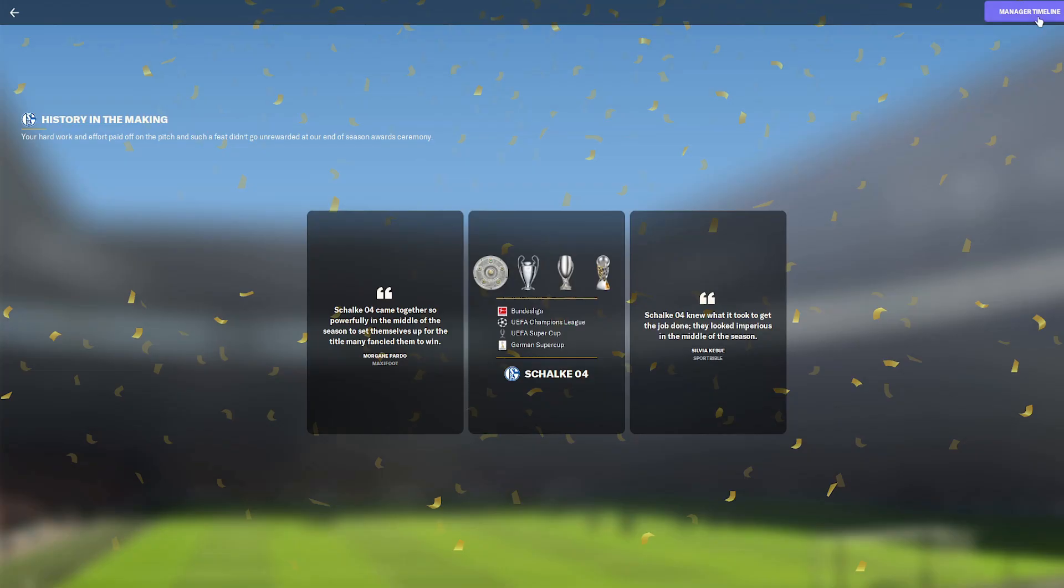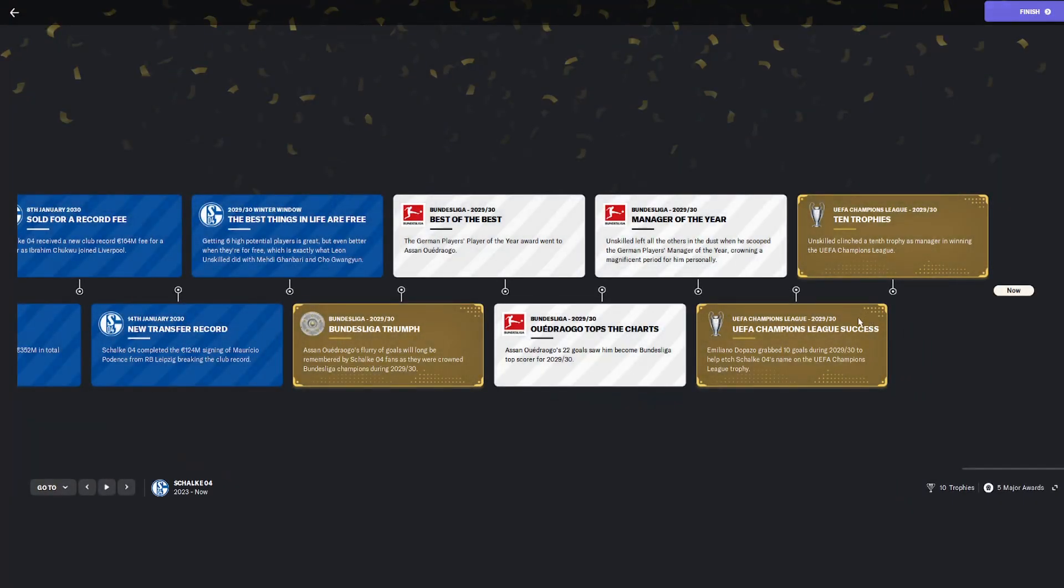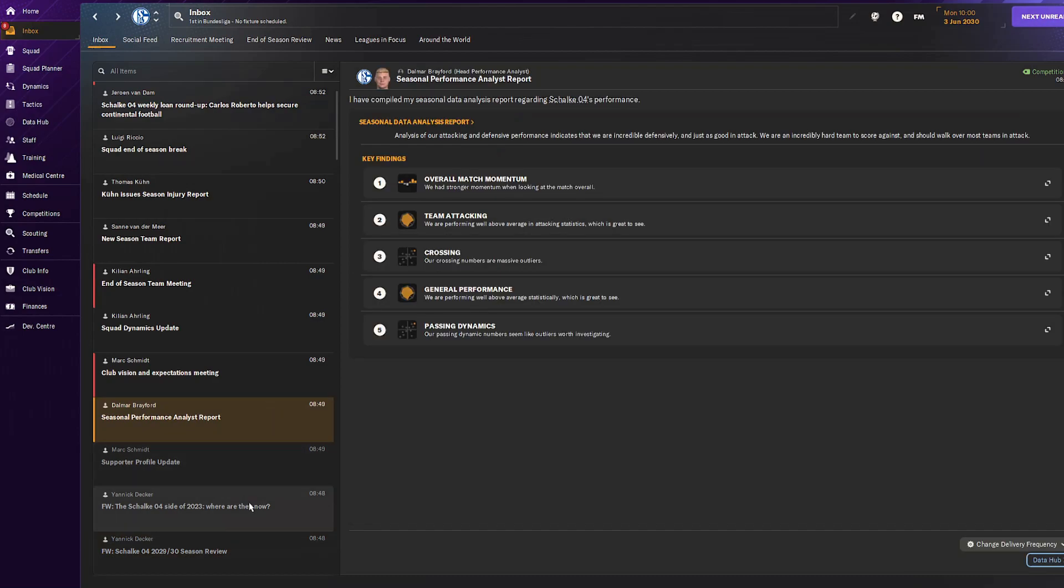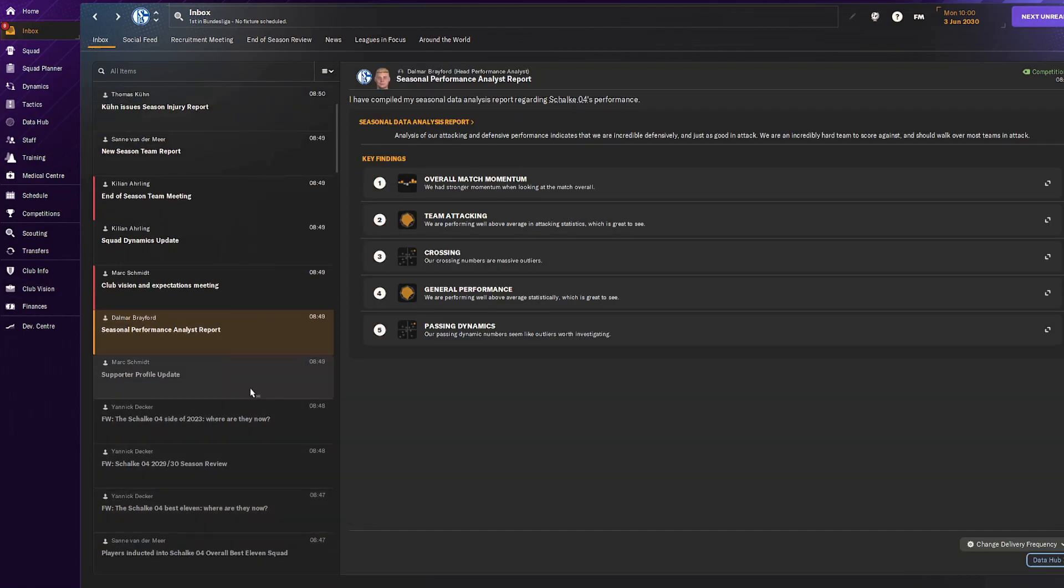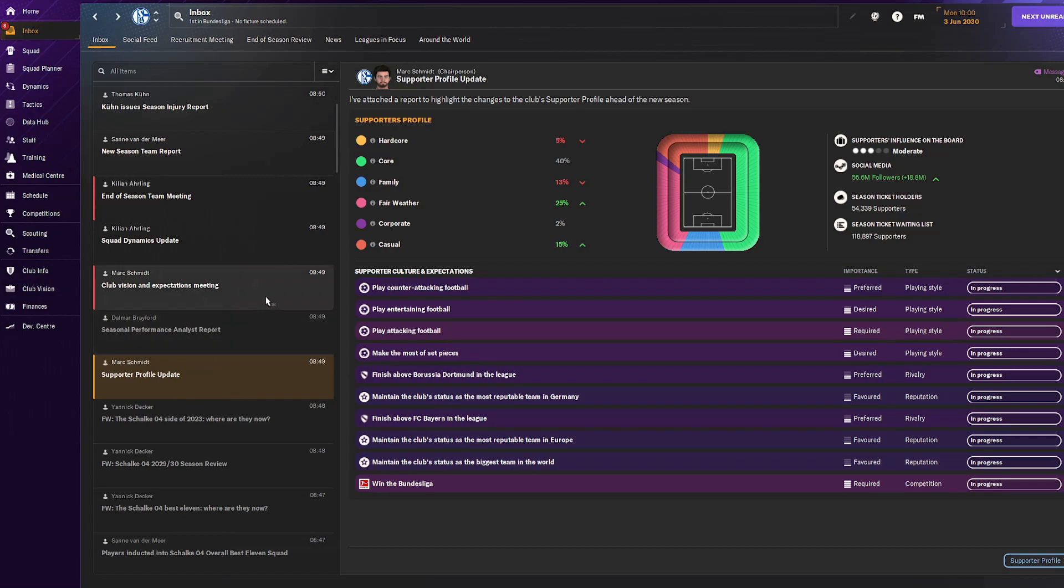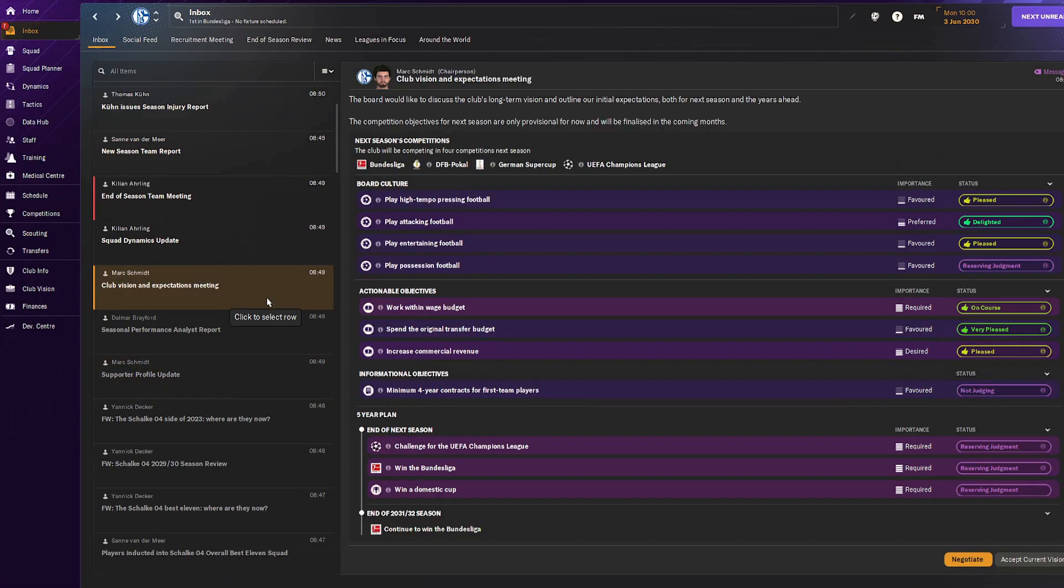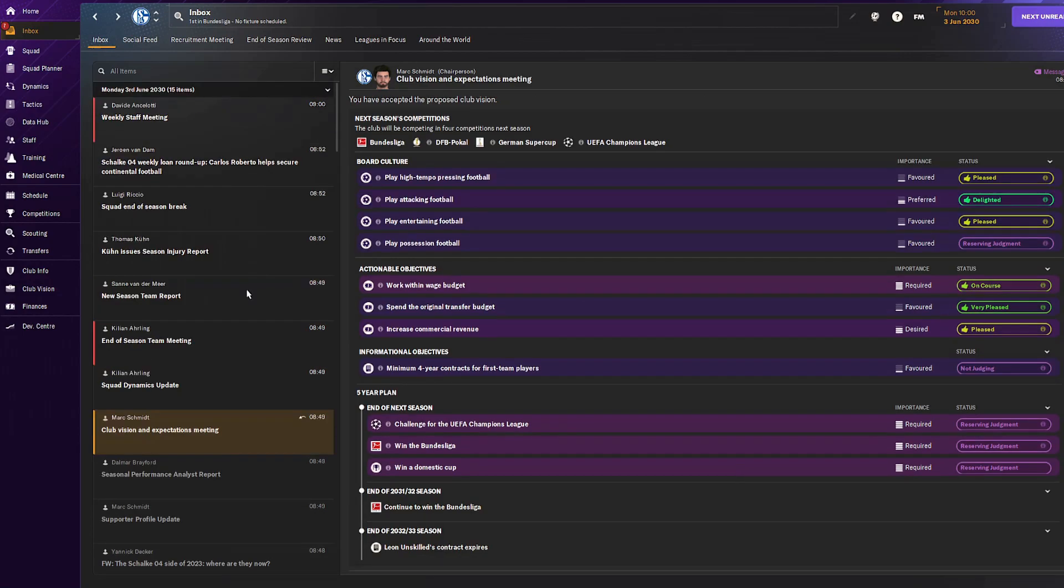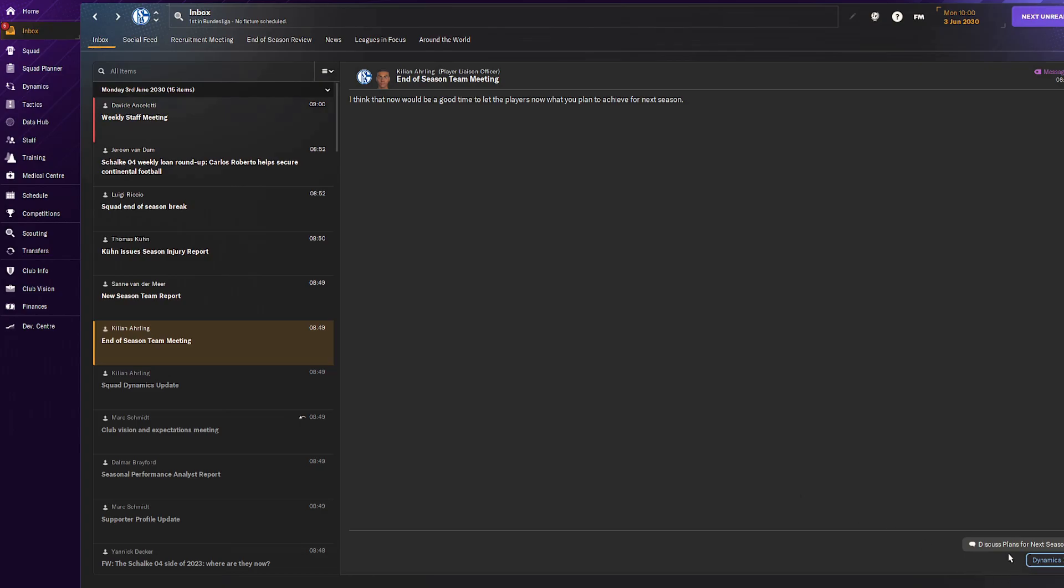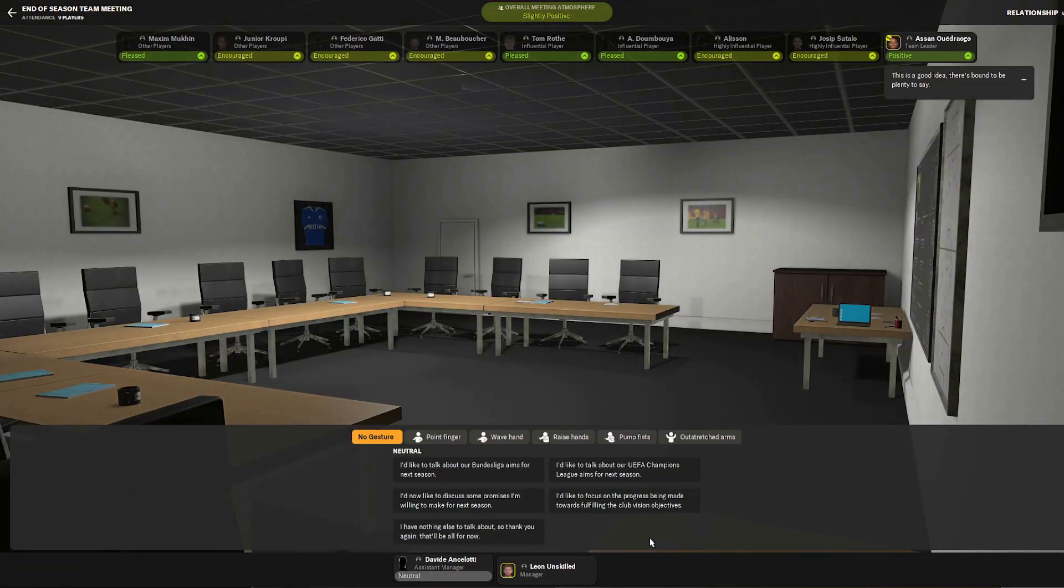Manager timeline: Bundesliga triumph and we have 10 trophies we've won now, very nice to see. I think with this team there's more to come because we're the best team in the world right now. Got 18.8 more social media followers. The season ticket waiting list has grown even more, so I think we might consider building a new stadium soon.